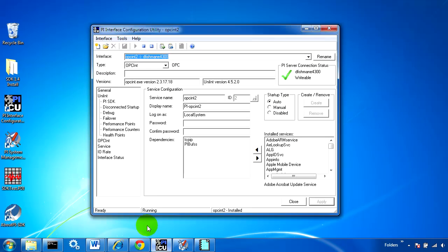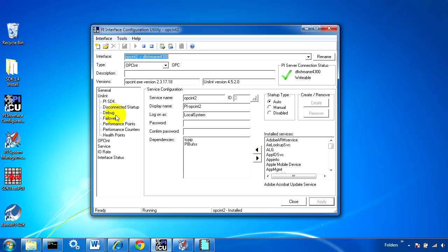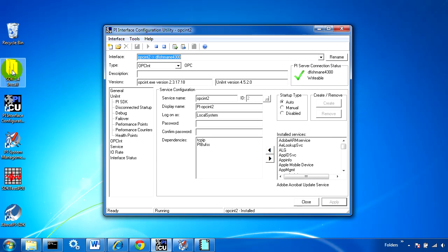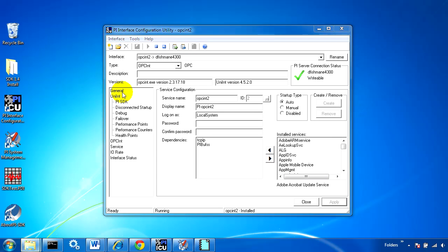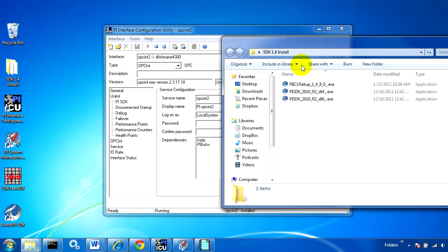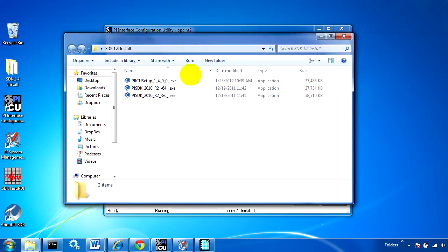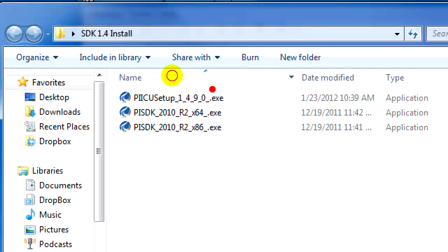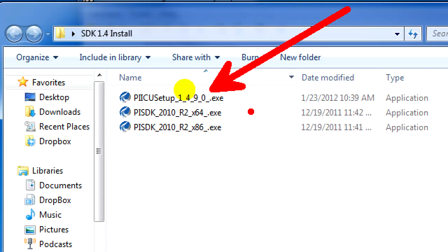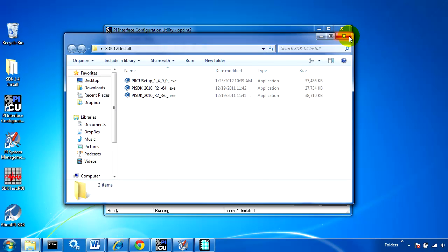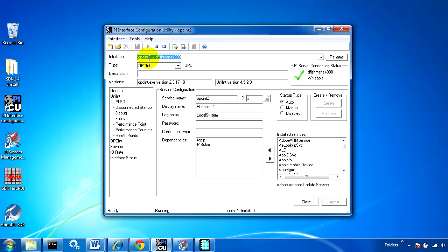The first thing you need to know if you're enabling API and SDK buffering at the same time is you need the newest interface configuration utility, at least ICU 1.4.9. I've already installed it.